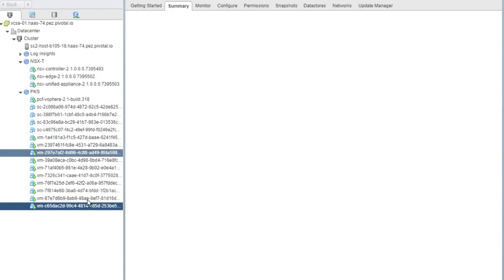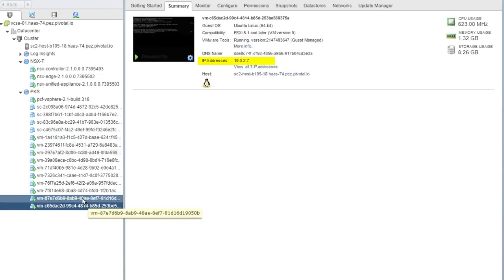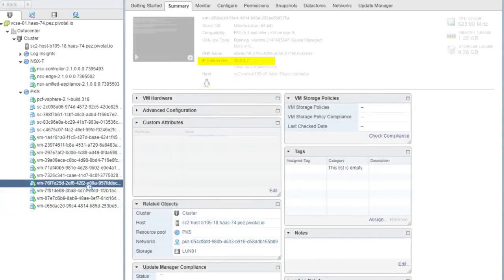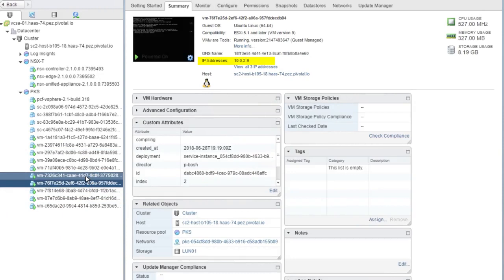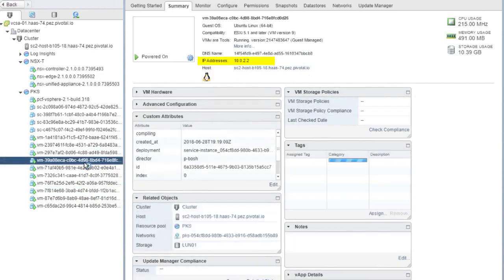If we take a look at the vSphere console, we can confirm, and these are the IPs of our three master nodes.